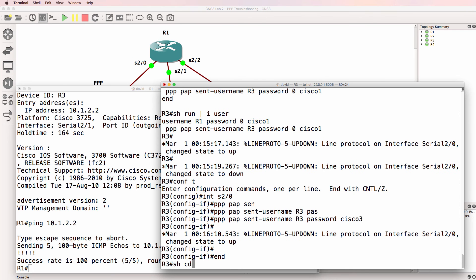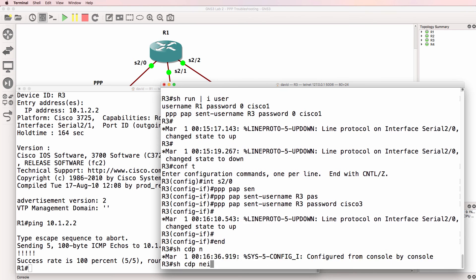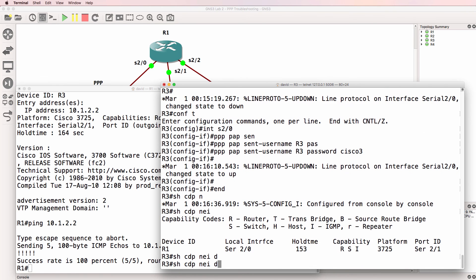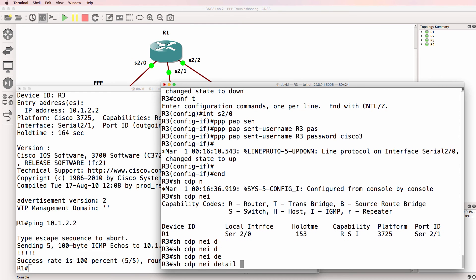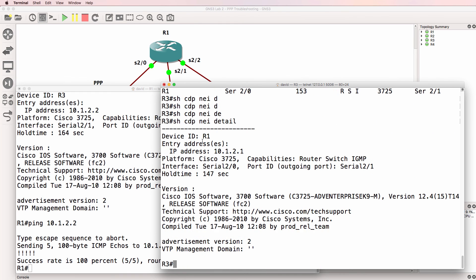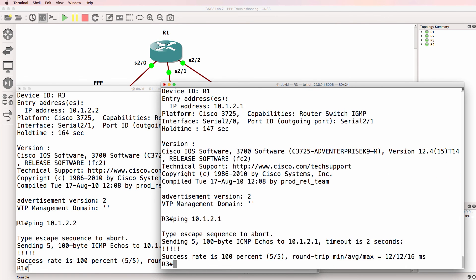On router three, show CDP neighbor. We've got one neighbor relationship. Let's look at the details of that neighbor. So show CDP neighbor detail. That's the IP address of router one. So ping 10-1-2-1. We can ping router one. So that looks a lot better.